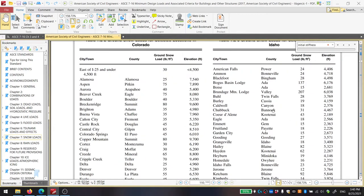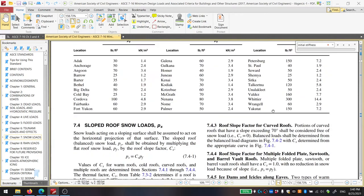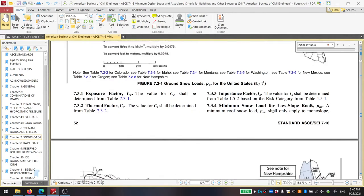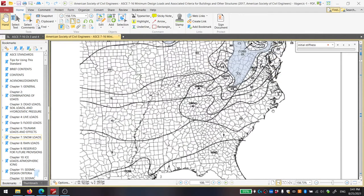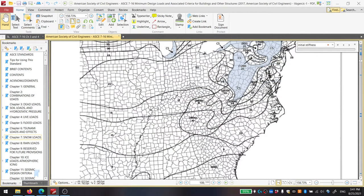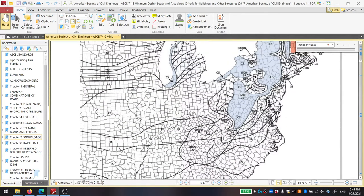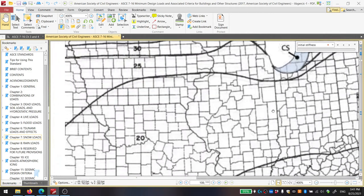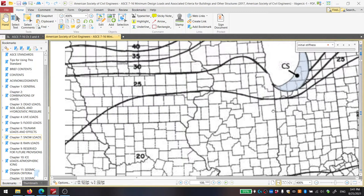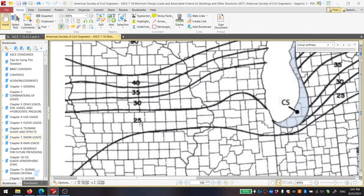So here we are. The ground level snow loads for selected locations in various states. Where you're going to start when getting the ground snow level is figure 7.2-1. This is a combination of topography and climate. These essentially represent your base ground level snow load, based on a 2% probability of exceedance. So for example, if you're in Iowa around Des Moines, your base snow level is going to be about 25 PSF.